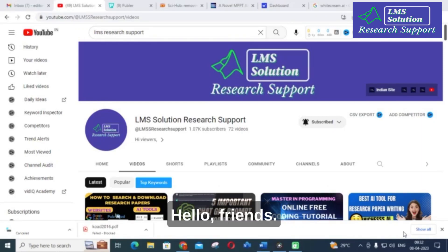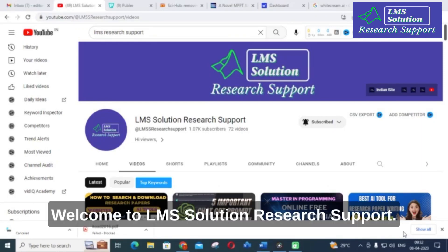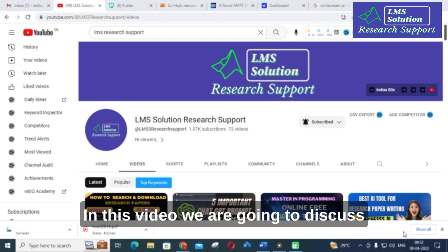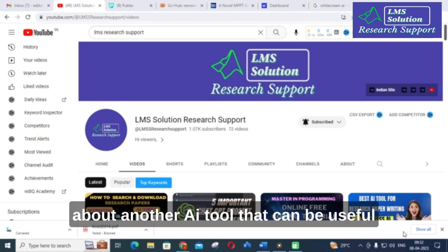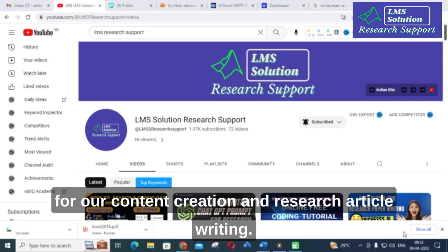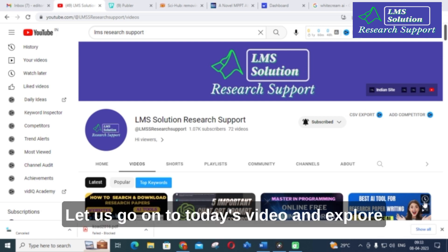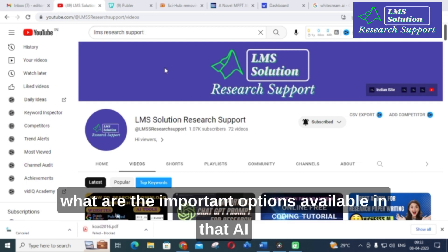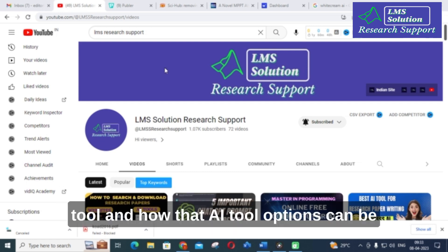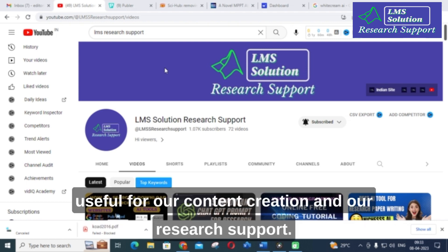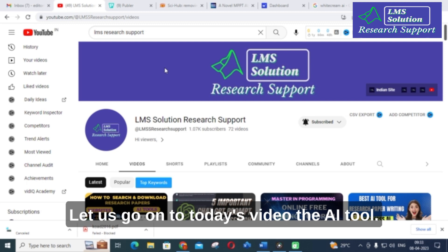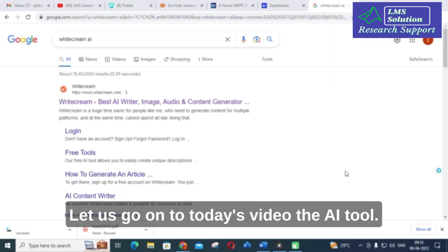Hello friends, welcome to LMS Solution Research Support. In this video we are going to discuss another AI tool that can be useful for our content creation and research article writing. Let us explore what are the important options available in that AI tool and how those options can be useful for our content creation and research support.